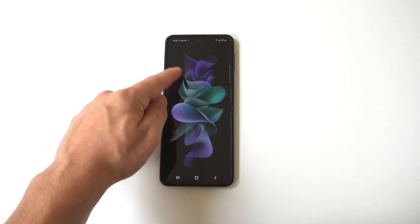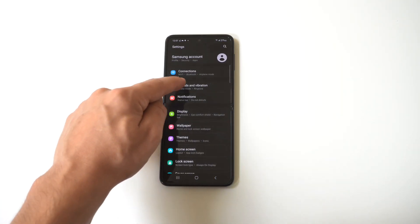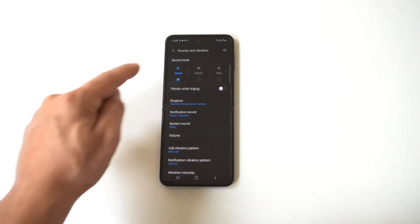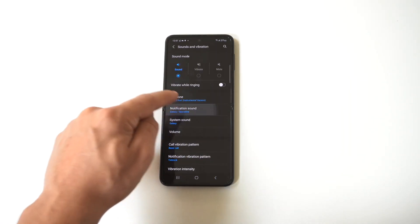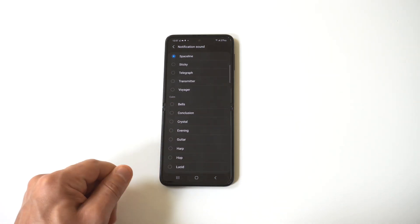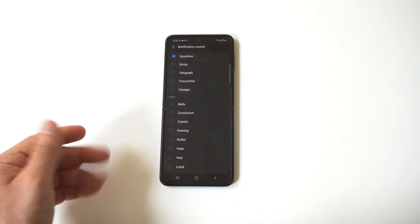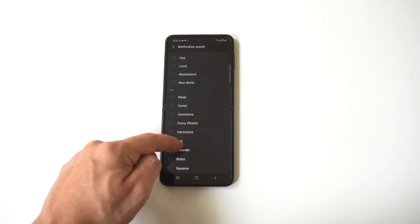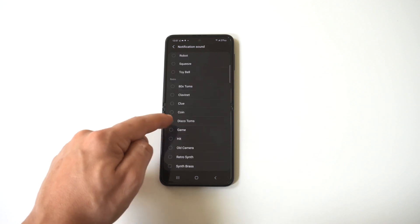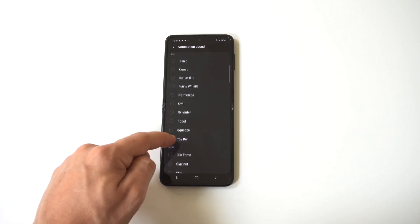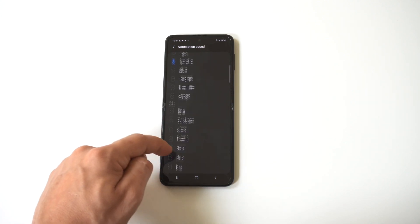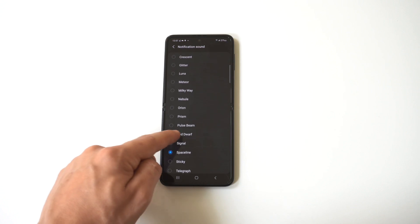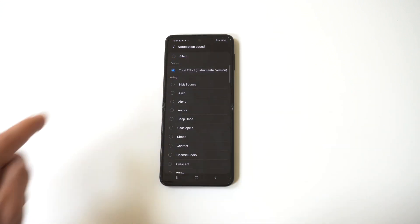So we're going to go back into our settings, sounds, notification sounds. Okay. And I think it should be, let's see if it's at the bottom where they put it, or it might actually be at the top. Let me go back up to the top here. Let me scroll up here. Okay, boom, there it is right there.